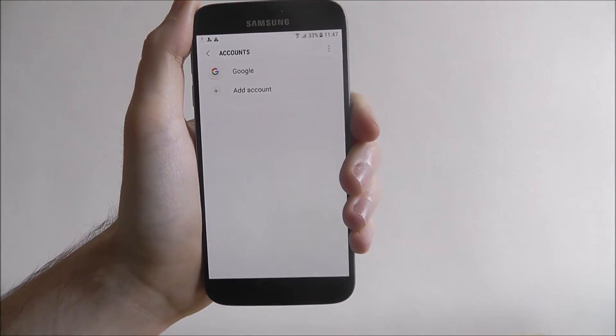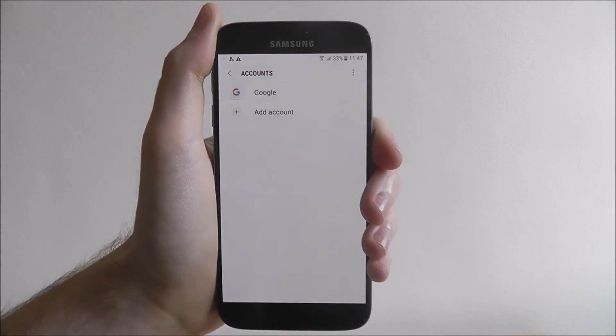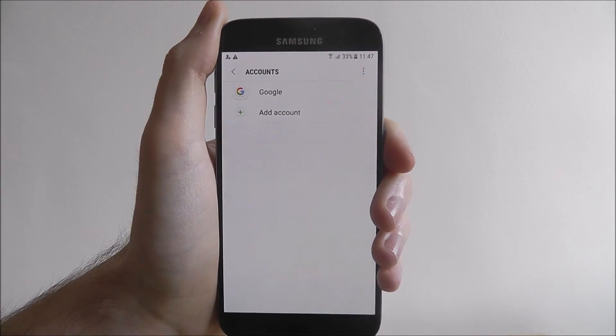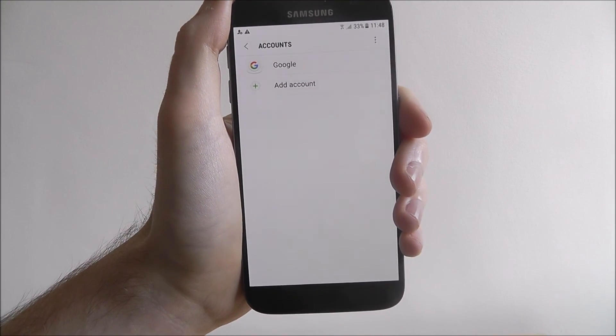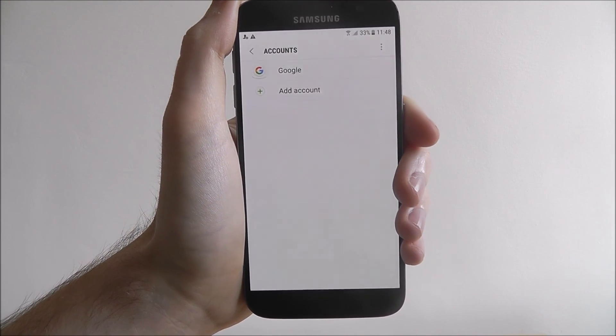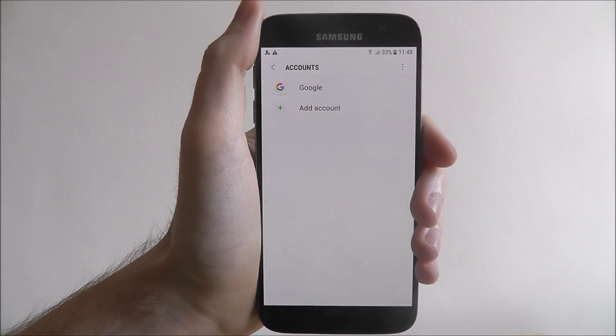When you go through to things like the Play Store or anything like that, your Google account will already be signed in. And that is how you add a Google account to any Android phone. Thanks for watching.